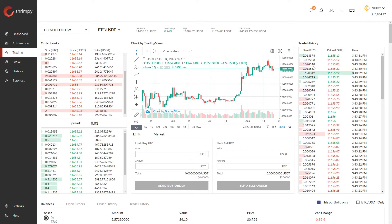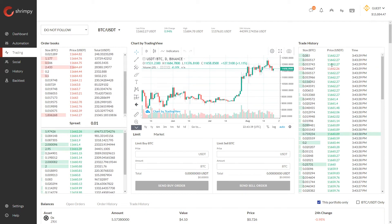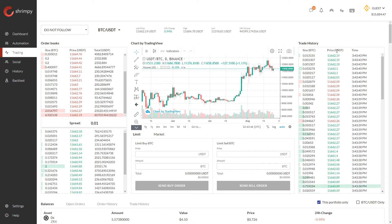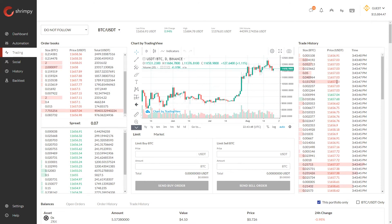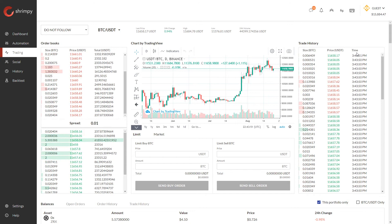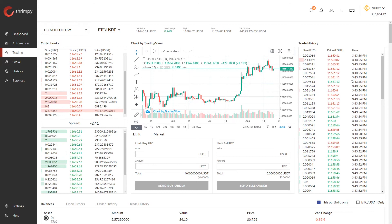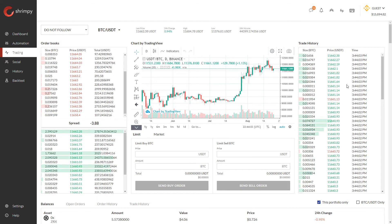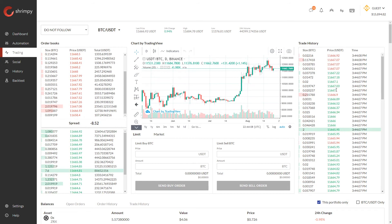We can also see that the size of the highlighted area determines how much Bitcoin was bought or sold. Besides the size, we also have the price, so we can see the price at which Bitcoin was bought or sold for each individual trade, as well as the exact time that these trades were executed.